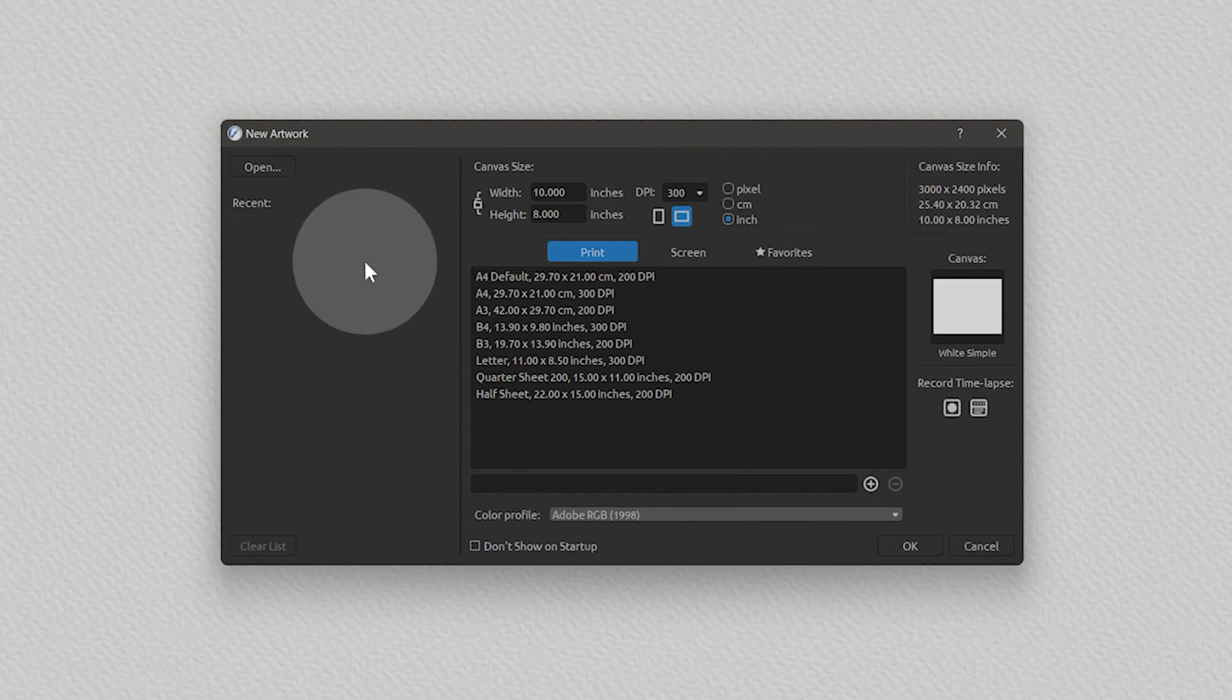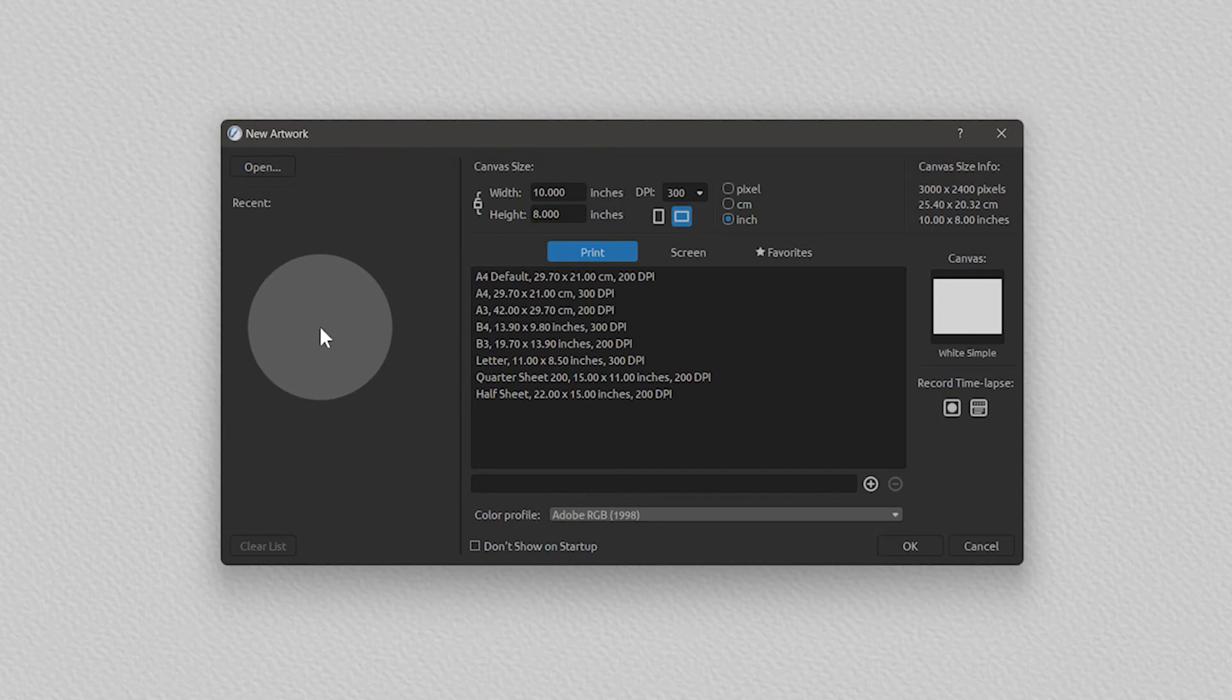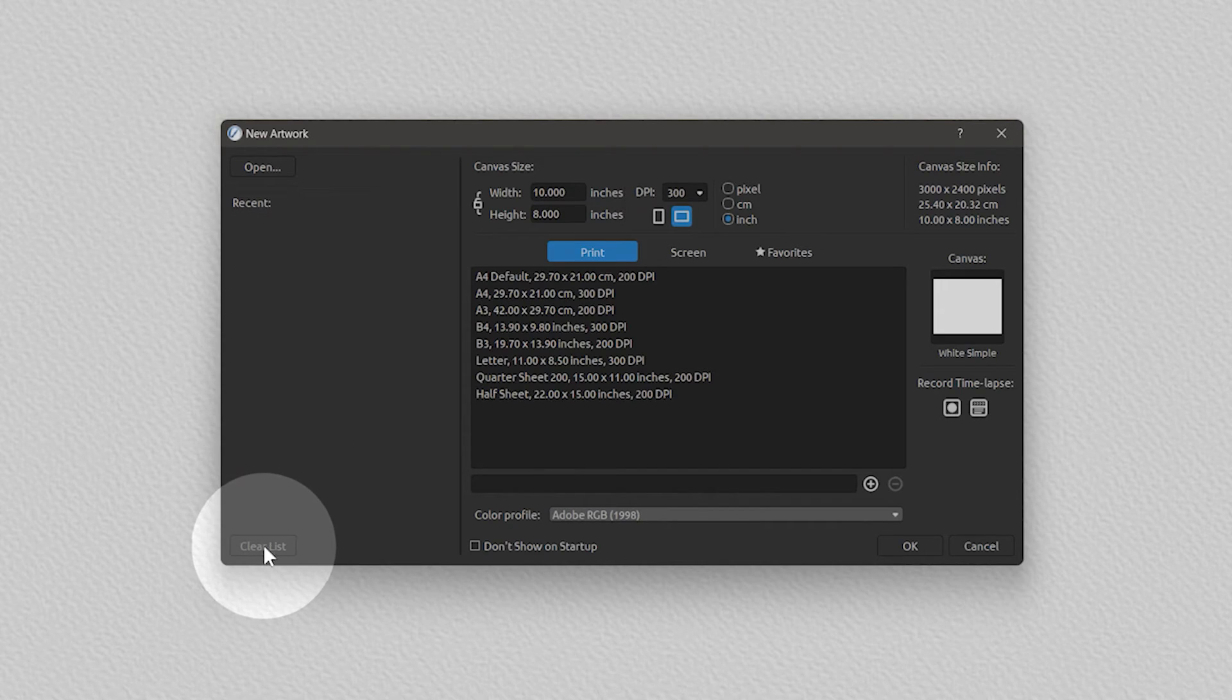You can use the left side of the new artwork window to open a recent painting. You can clear this list if you like.